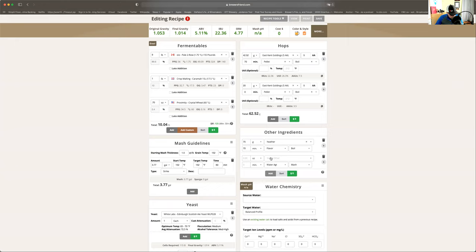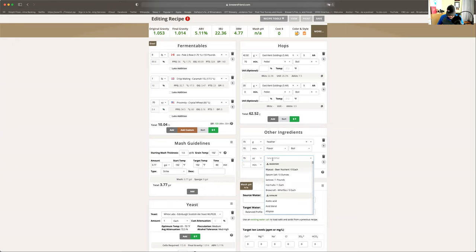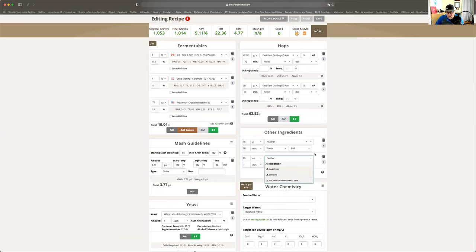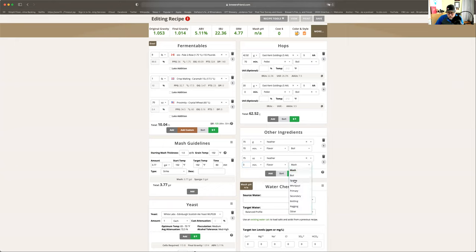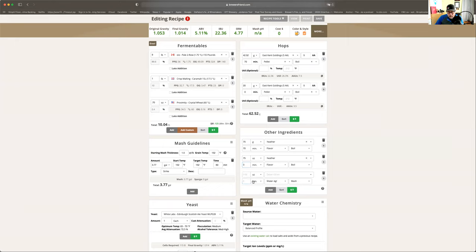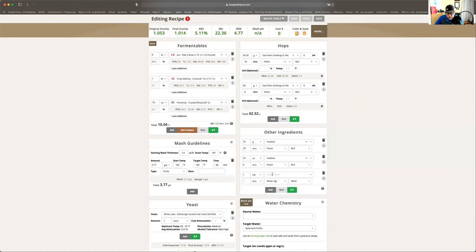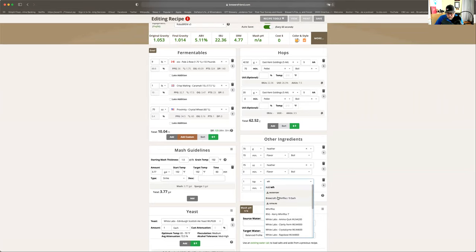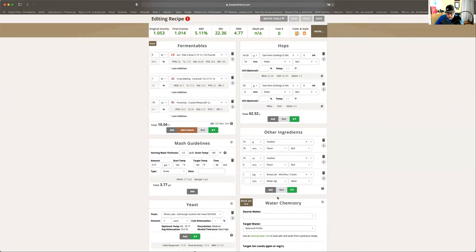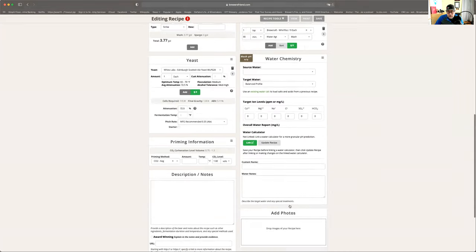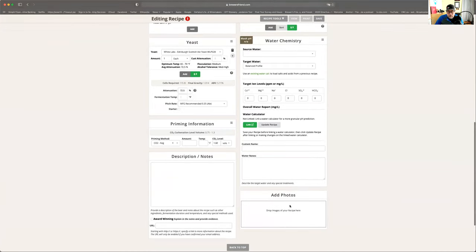Then we have to do another 75 grams of heather. Flavor. And this is at zero. And this is going into the boil as well. We also have to put in a little bit of whirlfloc. So what we're going to do is we're going to do one teaspoon of whirlfloc. Whirlfloc. Done. And we're doing this at 55 minutes. That should be everything.